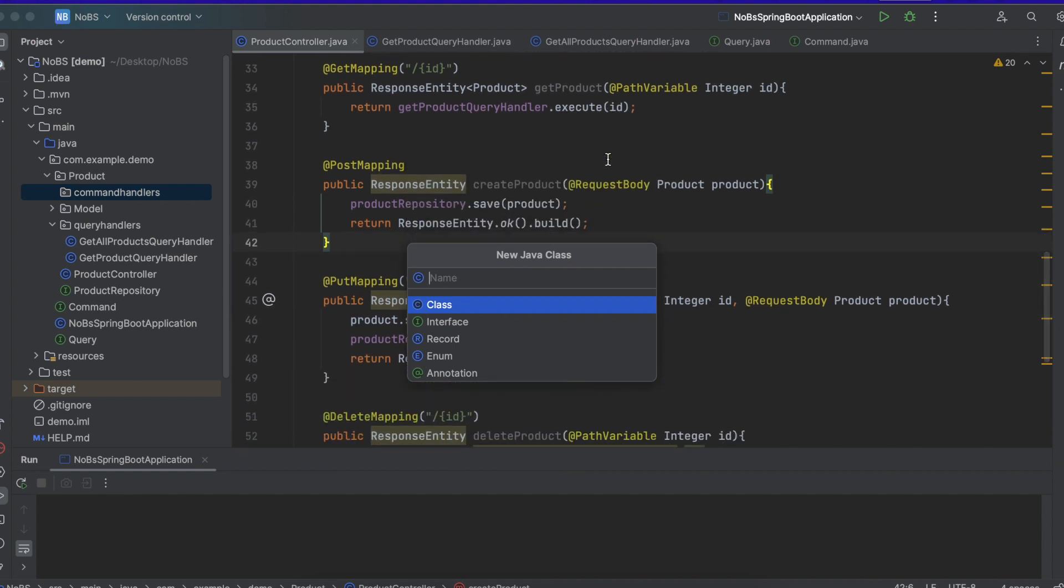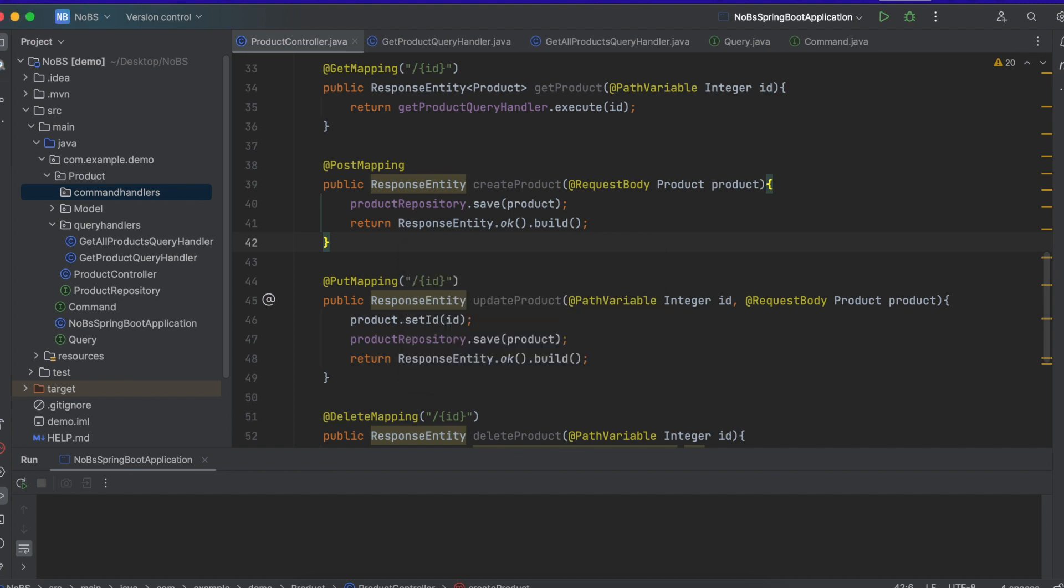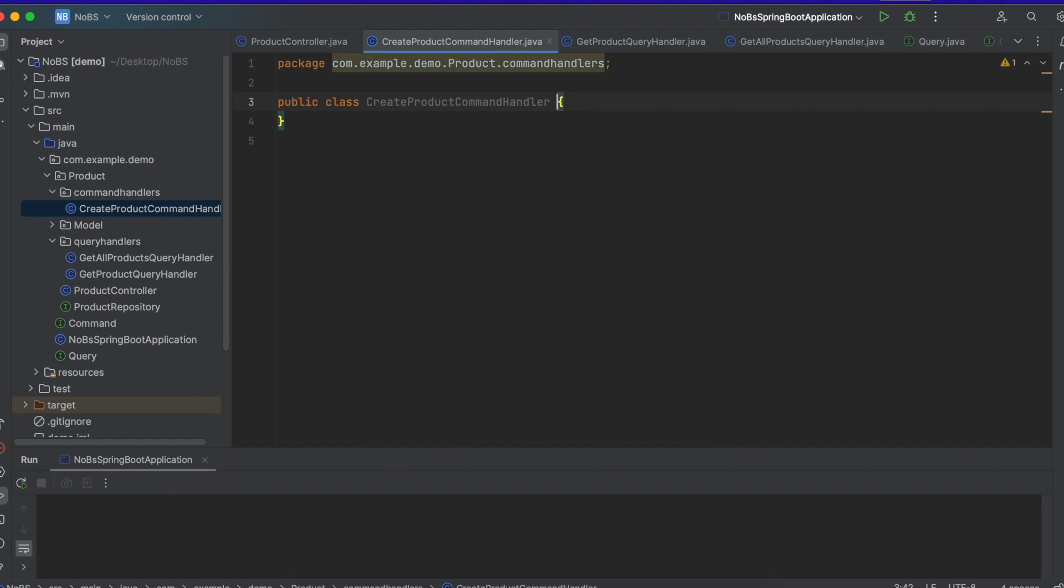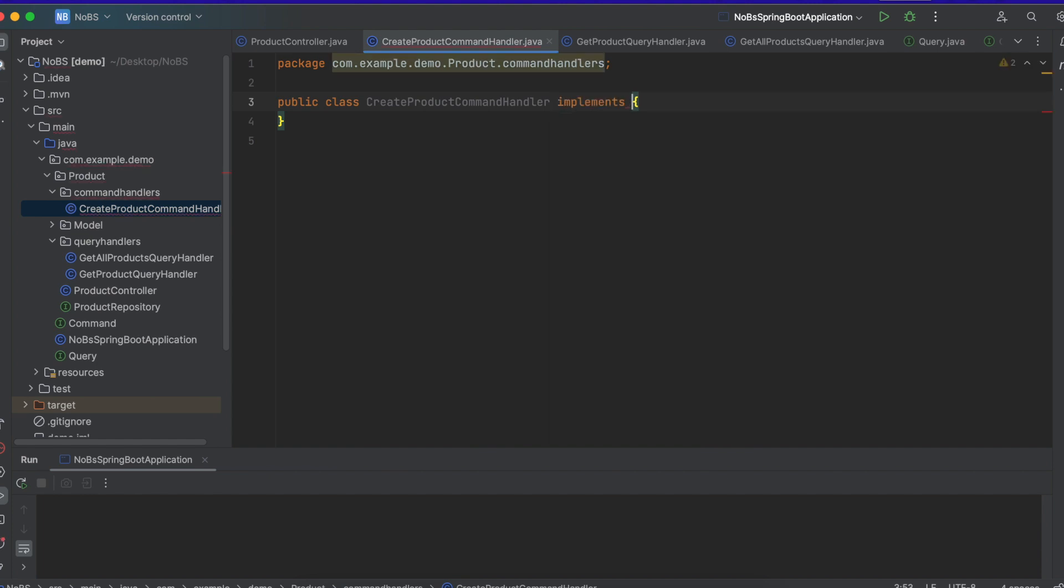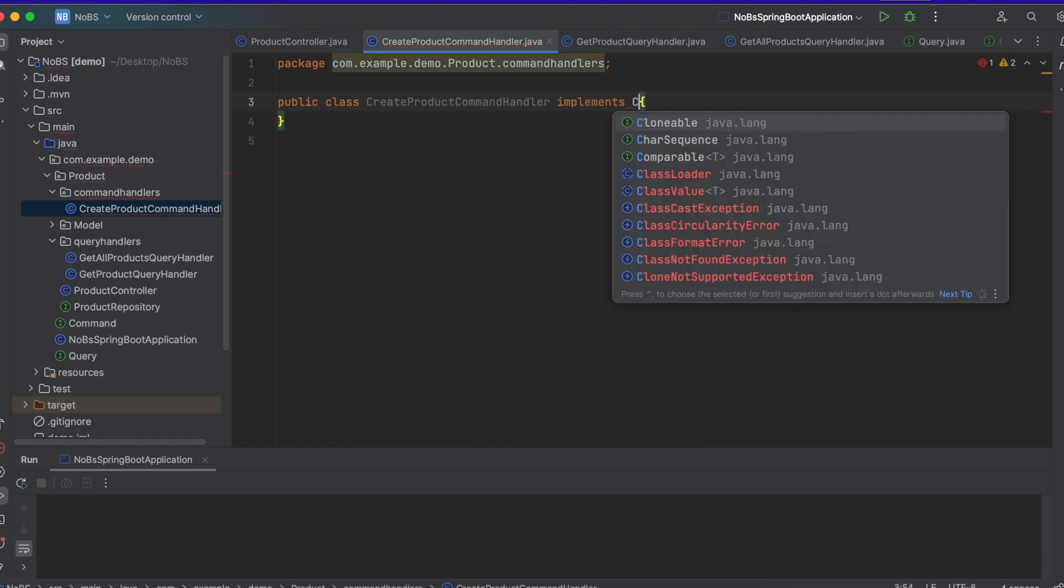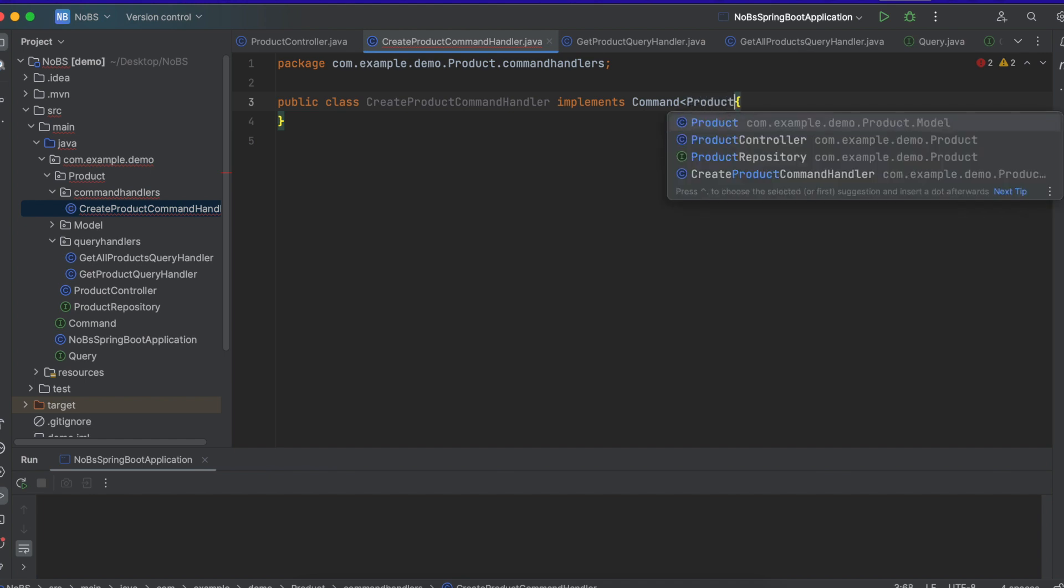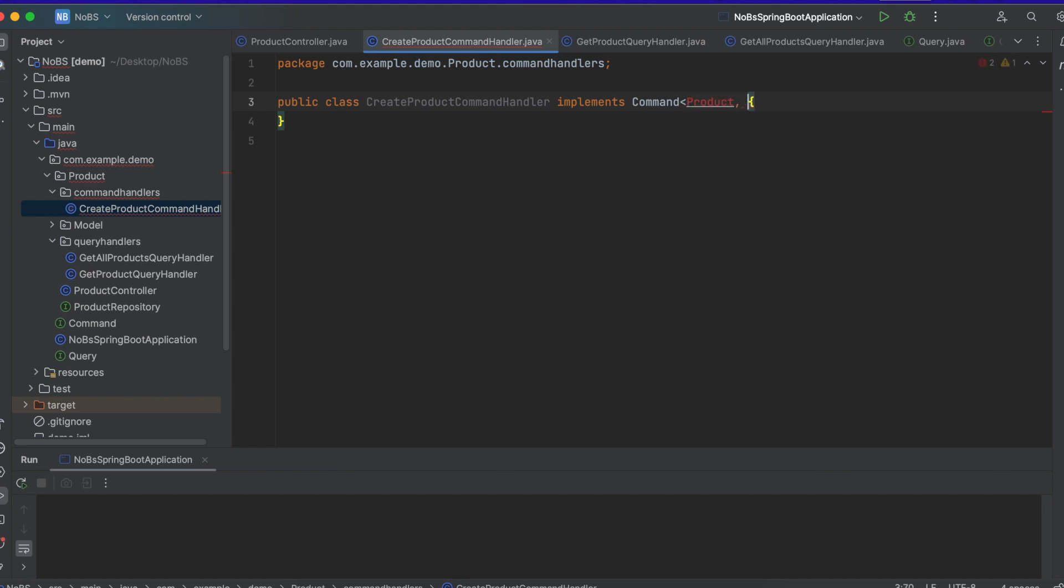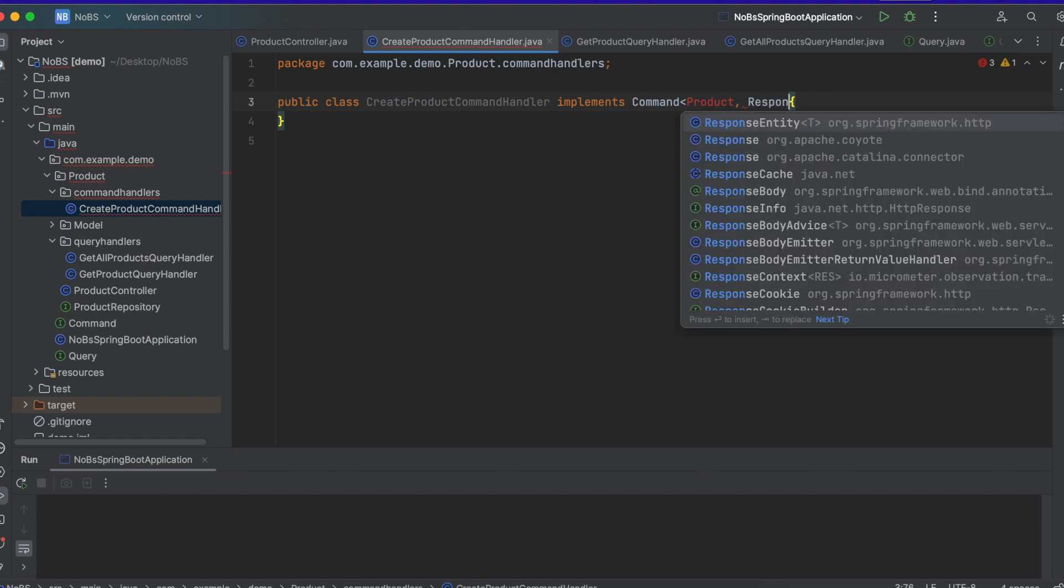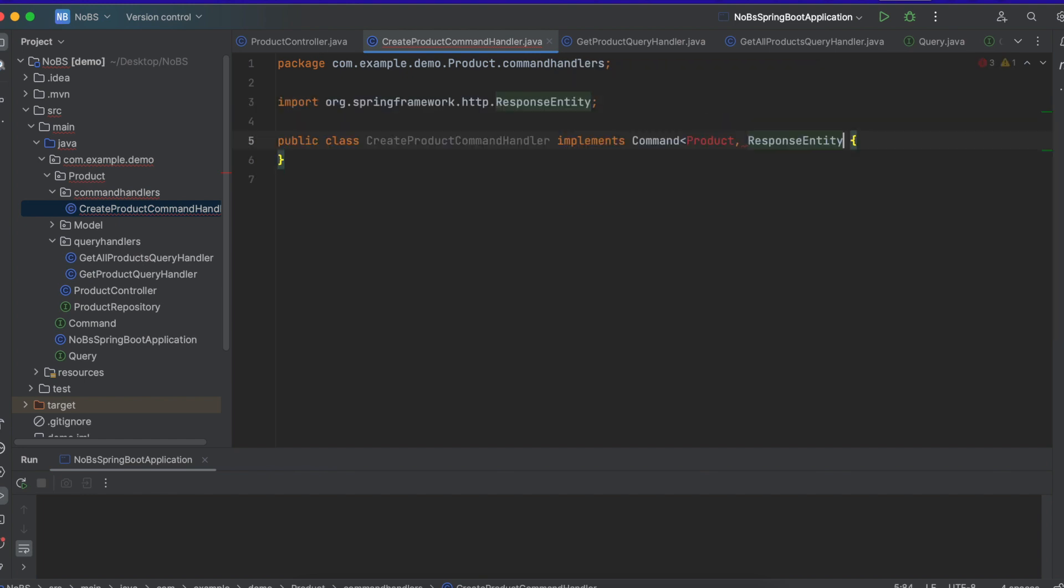Create product command handler. It's going to implement command. And it's going to take in a product and return a response entity. And import. And we need to implement the method.